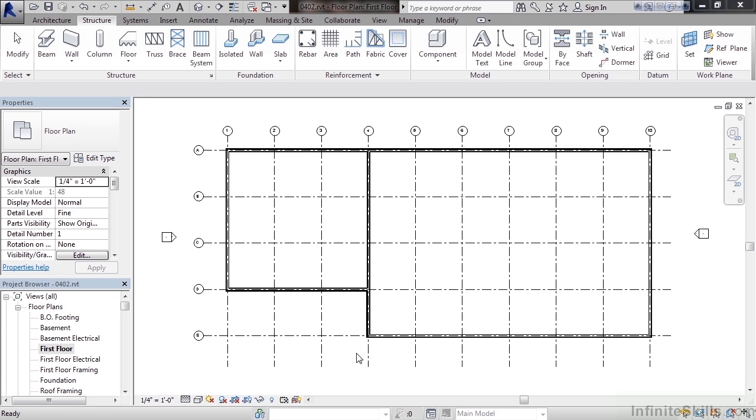In this lesson we'll cover adding our interior walls. So first let's go to the first floor plan. Up to this point we've added our architectural exterior walls for the first floor and second floor. We also added our foundation walls and our footings. Next for this lesson we'll create the interior walls.